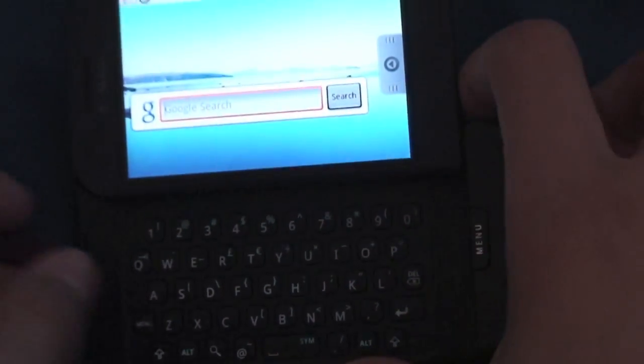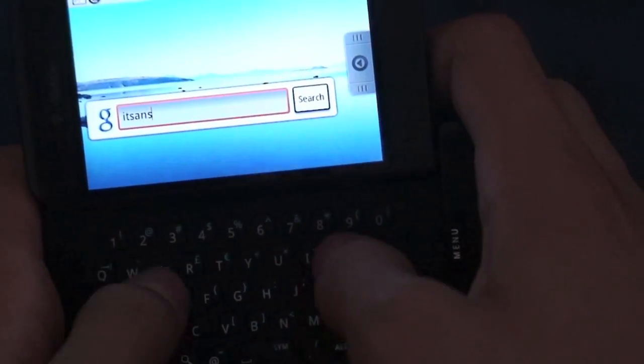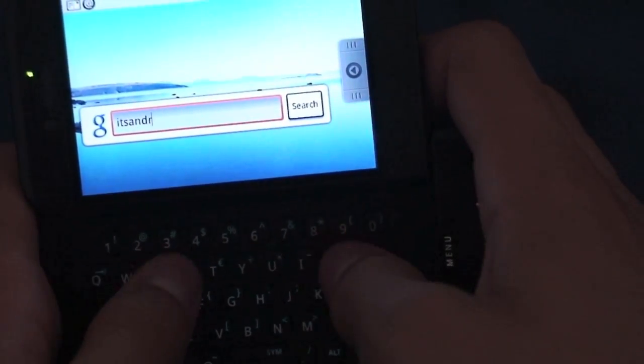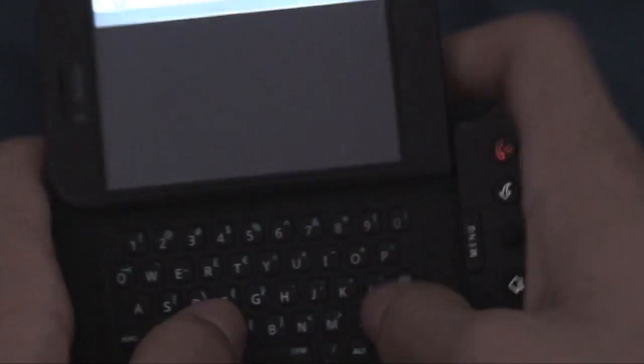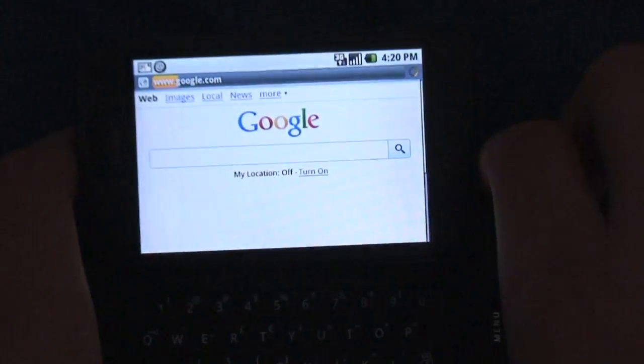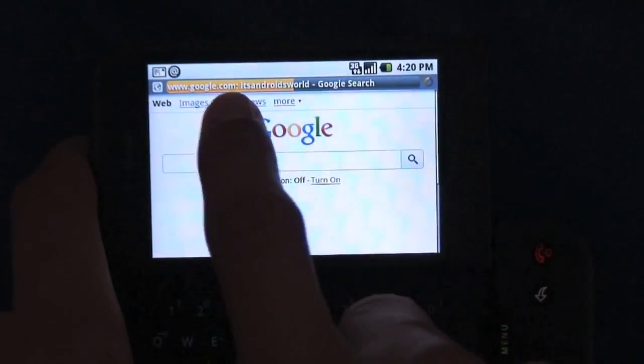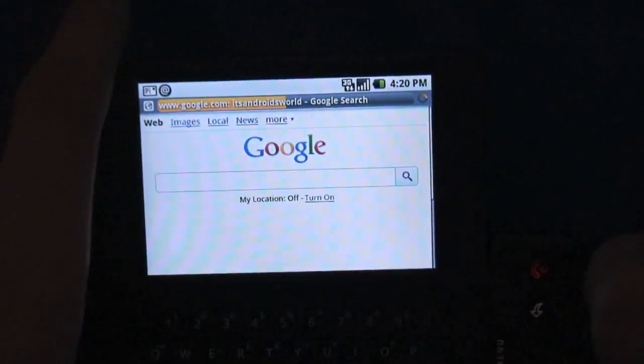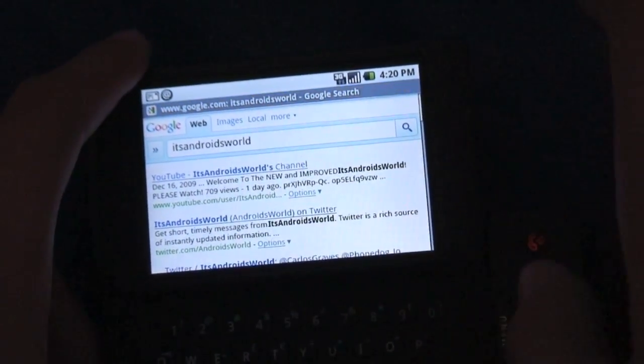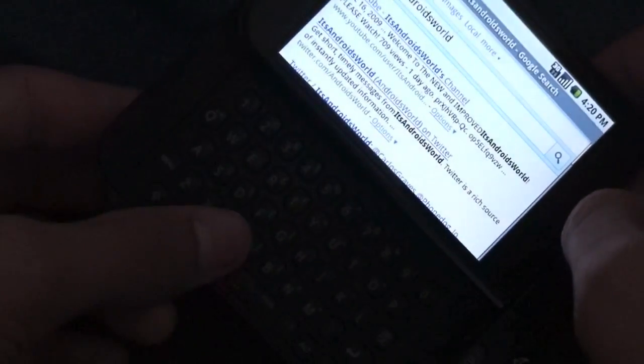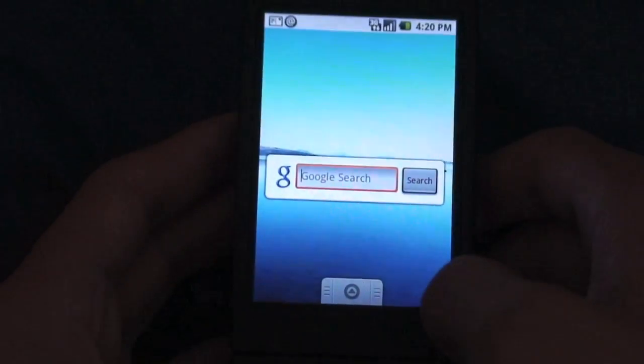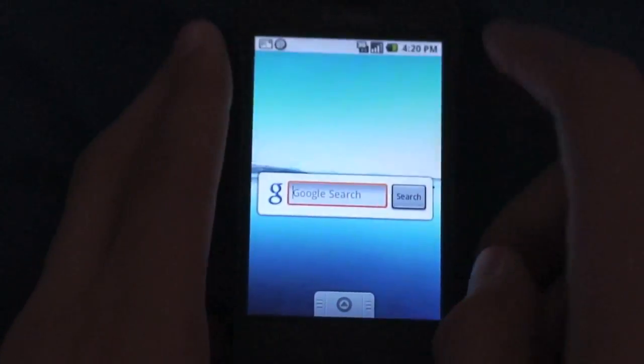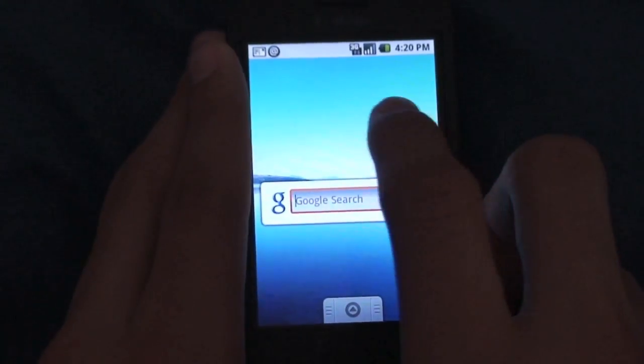You can search. So I'll just search Its Androids World and hit search, and you can see it goes straight to Google and does a google.com Its Androids World search. And there's my YouTube channel which of course you guys should subscribe to. Let's go ahead and go back home and check out the last widget.